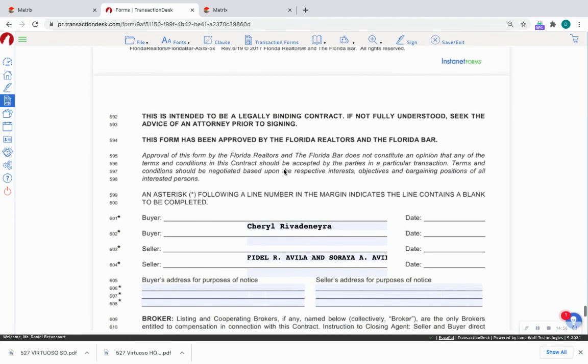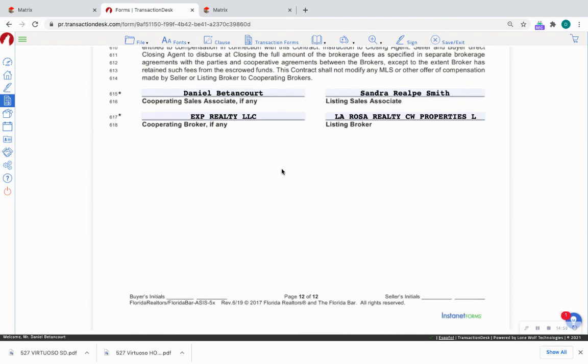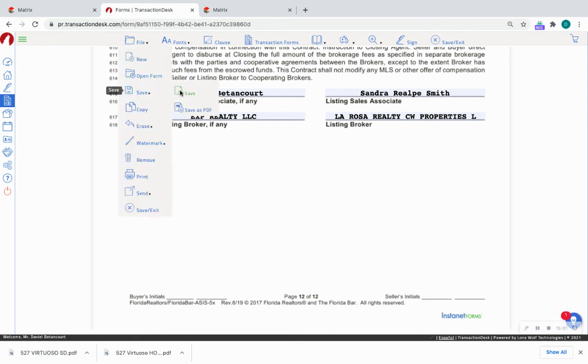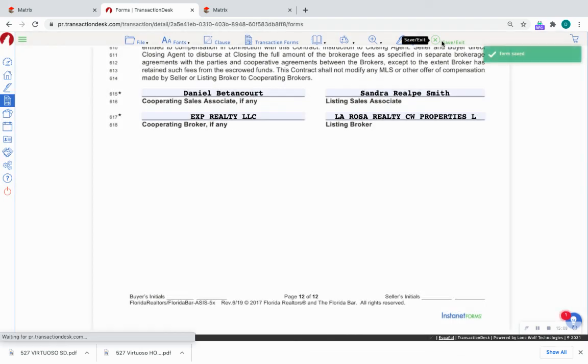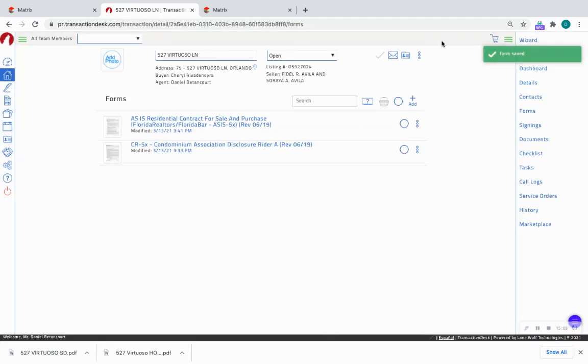So that is it for this contract. I'm going to save this and save and exit.